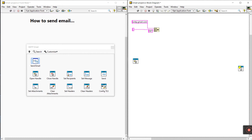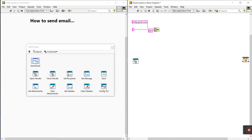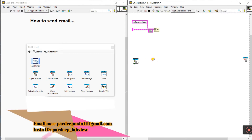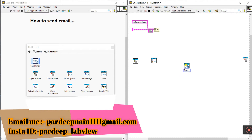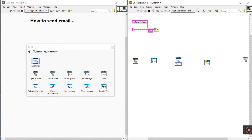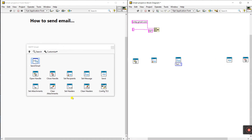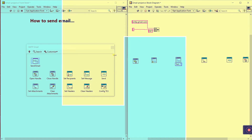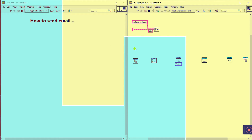Then close and drag here. The next step is set message, then send — send is the second-to-last node. You can also use attachment. Drag this and close it as well.